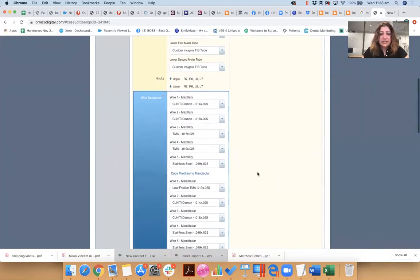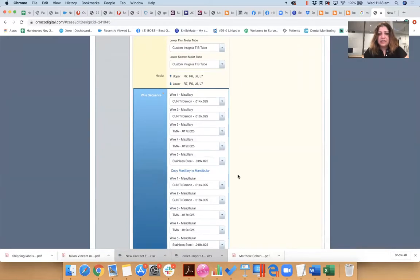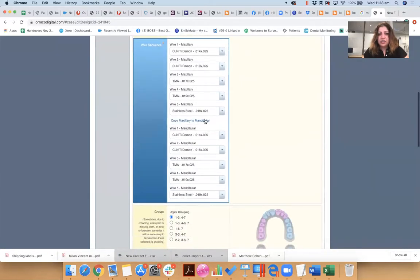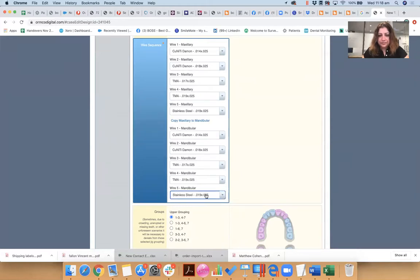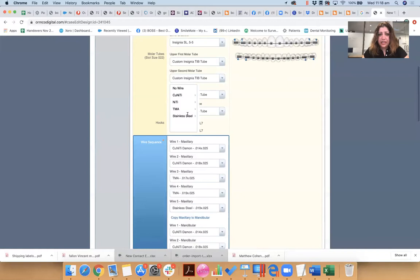Okay, or it may not, really depends what you want to achieve. But this case is a Class I case with a bit of crowding, so I'm going for this sequence. You can copy this entire sequence to the mandible as well, but when it comes to stainless steel and mandible, I do like to keep it a little bit low.